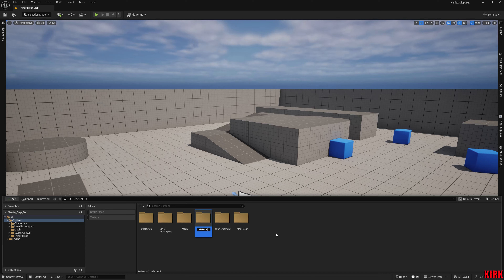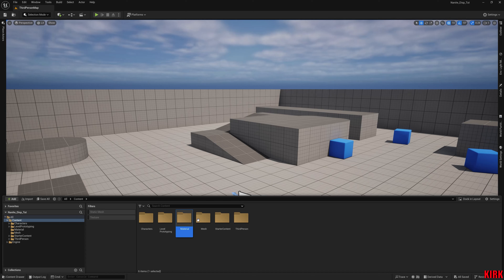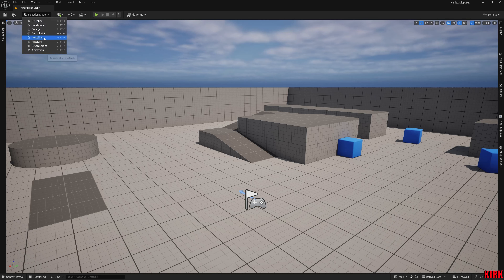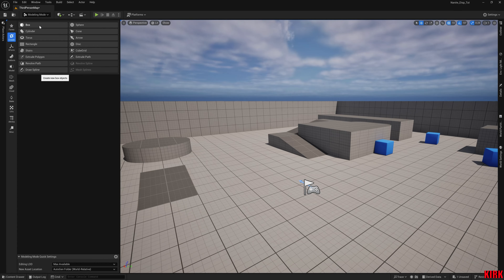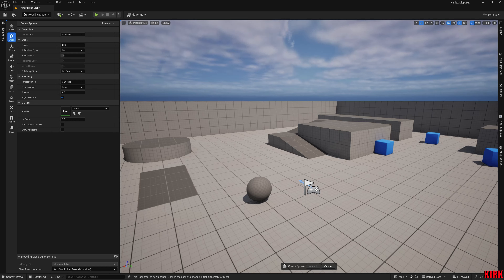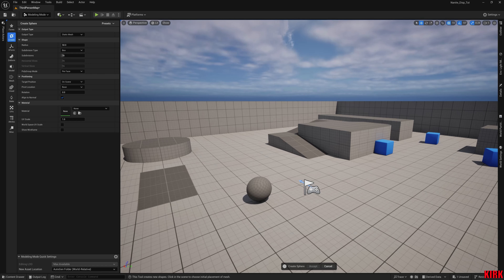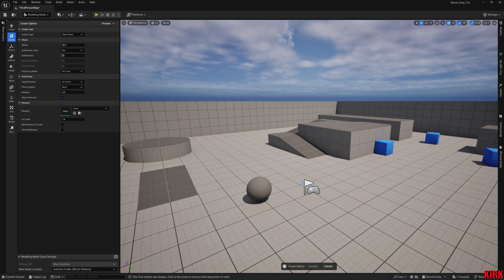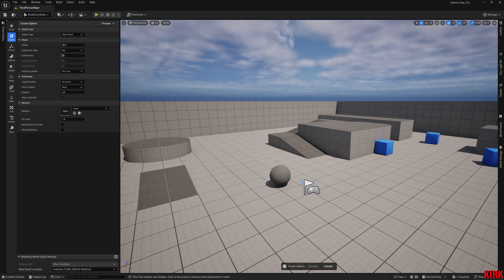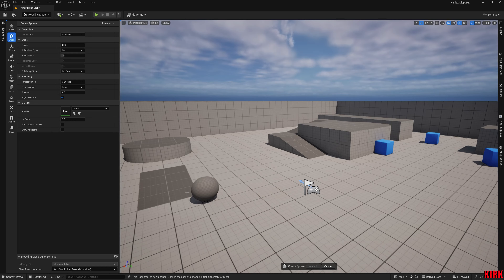Now I'm going to set up a simple master material that uses displacement, but we're going to create a mesh first. With engine version 5.4, the modeling tools are already enabled. At the top where it says Selection Mode, click the drop-down and go to Modeling. I want to create a sphere — you can see we can just align it. The modeling tools have gotten progressively better since UE4.